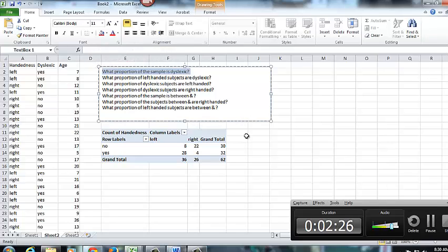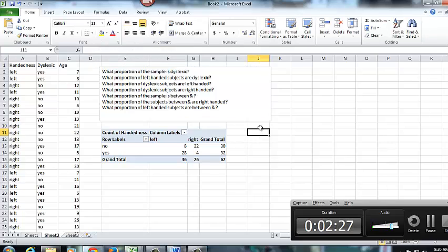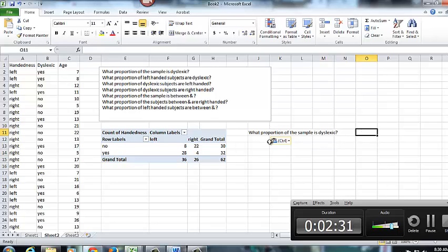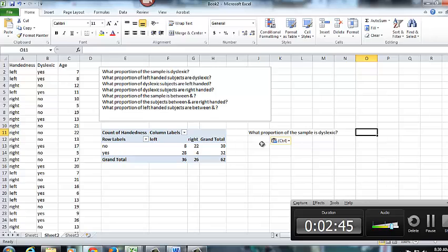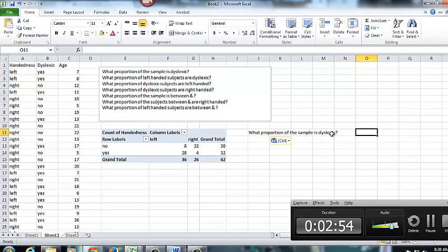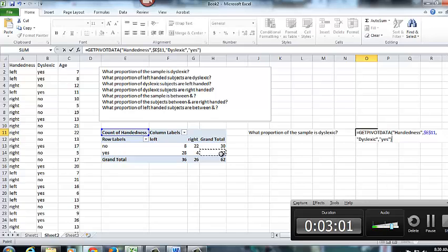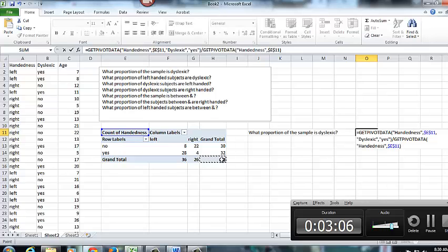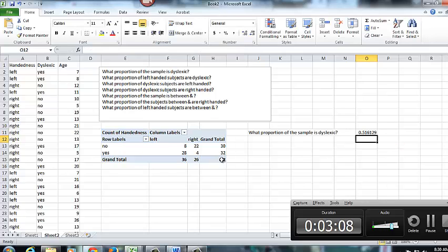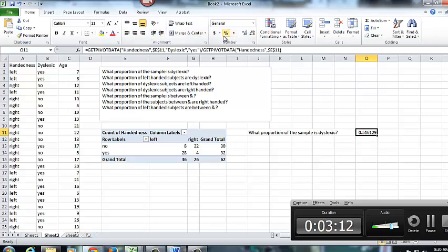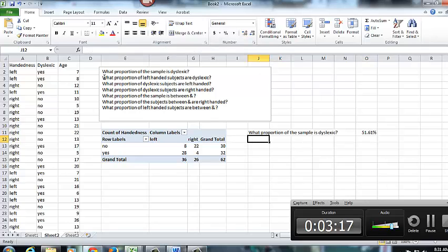We'll start with this first one here. What proportion of the sample is dyslexic? So when I look at these, the way I'm going to answer them, it's going to, in general, give me denominator first and then numerator. So what do I mean by that? I want to know what proportion of the sample is dyslexic. So that tells me that my denominator is going to be 62 because I'm going to be looking at the proportion that are dyslexic out of my total 62. So in order to answer that question, it's going to be 32 divided by 62. And that's going to be roughly 52%.